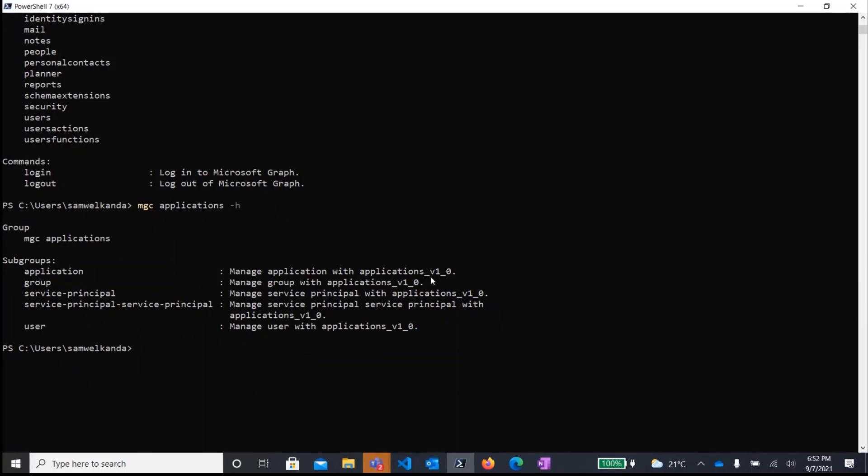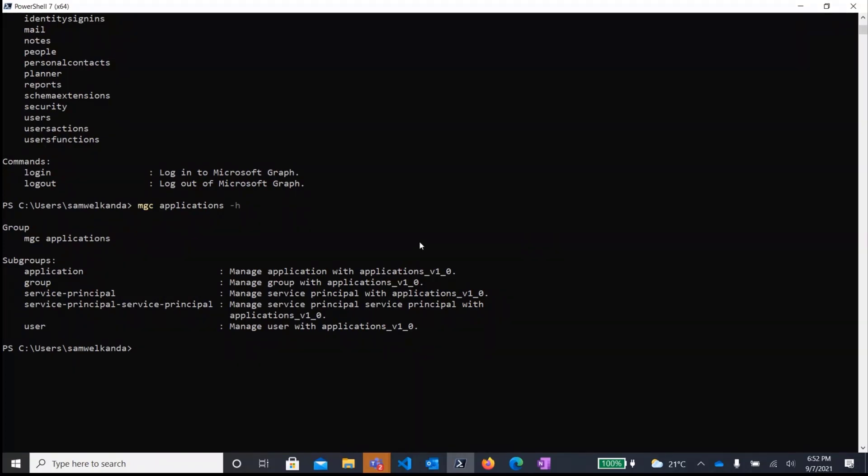So as you can see here, by default, the CLI ships with v1 endpoints. But in our latest release, we also support users to essentially install beta extensions on demand. So all you need to do is just MGC add and then you specify the extension. So if it would be application, it would be application dash beta and then it would install that extension on demand.